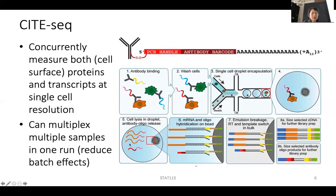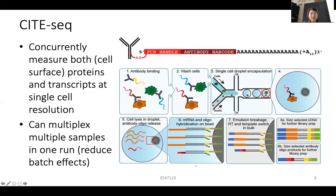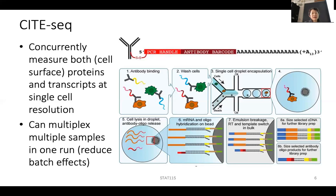In each droplet, the bead captures not only the cell's mRNA transcripts but also the antibody sequences attached to the cell. Because each CITE-seq antibody barcode ends with a poly-A tail, it gets captured by the poly-T on the bead just like any regular RNA transcript. The reverse transcriptase creates cDNA from both, and both are sequenced. At the end, you know both the cell barcode and which antibody barcode is present, so you can determine cell surface protein expression alongside RNA expression.